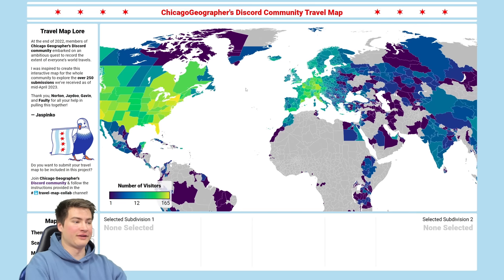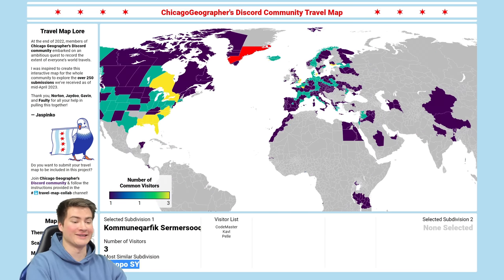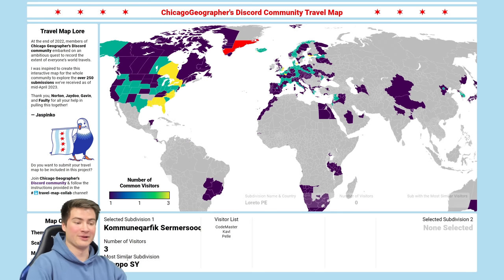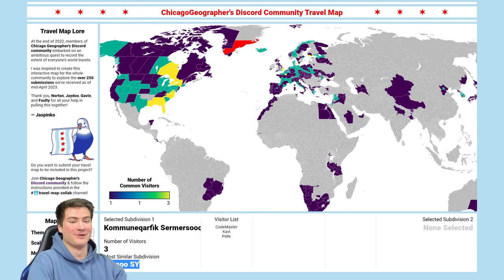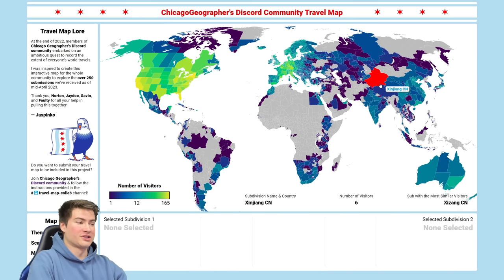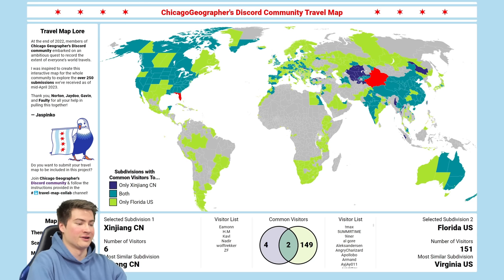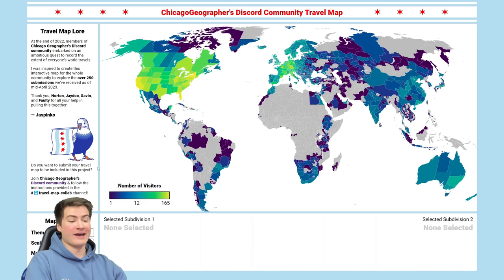When I was browsing around this map on my own time, I did see some interesting ones. If you click on this part of Greenland, the most similar subdivision is Aleppo, Syria — and I'm pretty sure that's because of Codemaster. You wouldn't expect Aleppo to be the most similar to that part of Greenland, but that's the way it happened. It's just fun to click on random subdivisions — let's click on Xinjiang and then Florida and see the similarities there. Two people have been to both. That's really cool.